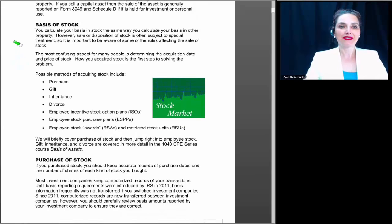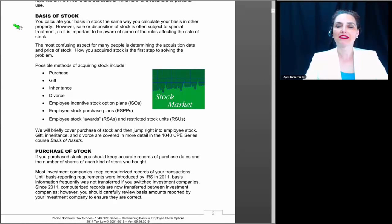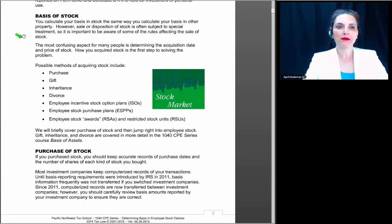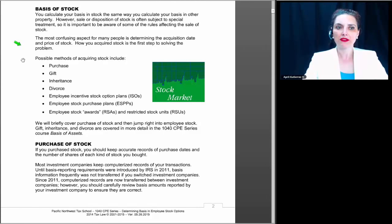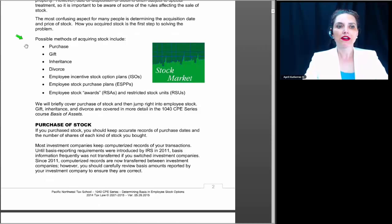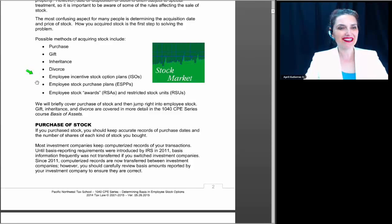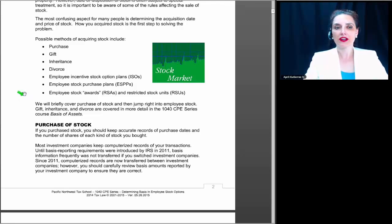With basis of stock: you calculate your basis in stock the same way that you calculate your basis in other property. However, the sale or disposition of stock is often subject to special treatment, so it is important to be aware of some of the rules affecting the sale of stock. The most confusing aspect for many people is determining the acquisition date and the price of the stock, but how you acquired the stock is the first step in solving the problem. Possible methods for acquiring stock include purchase, gift, inheritance, divorce, employee incentive stock option plans, employee stock purchase plans, employee stock awards, and restricted stock units.